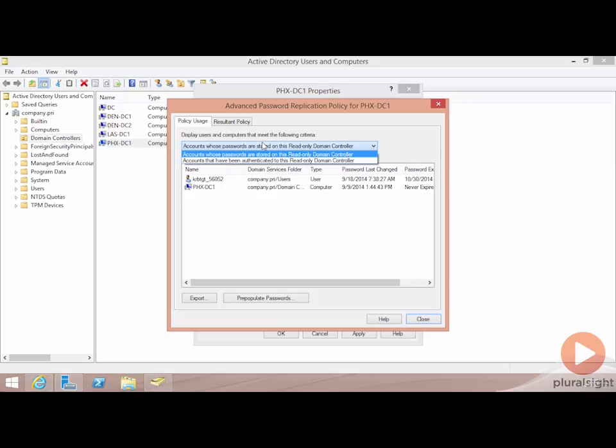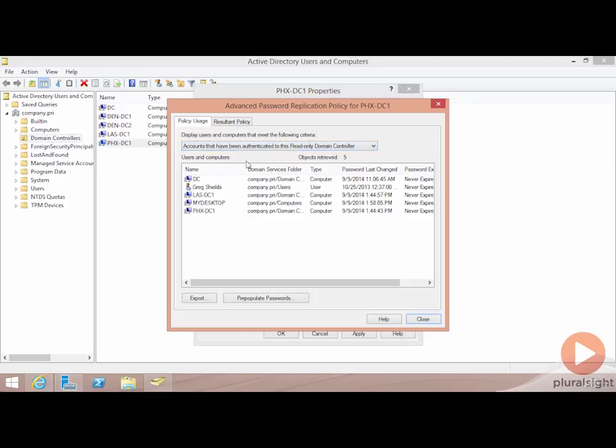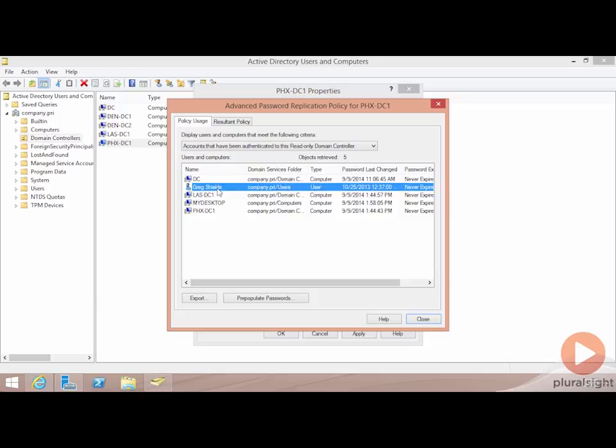I can also take a look at the accounts that have been authenticated to this RODC as well. Remember when I said, accounts that have permissions, domain admin, enterprise admin permissions, you don't want to use those to log on to an RODC. I violated my own rule here and logged into that RODC directly. So I've already done something that I probably shouldn't do. Again, this tool here is used to help you identify whether or not you are going to be at risk for compromise should somebody steal that RODC.